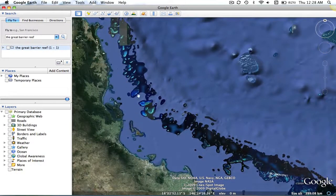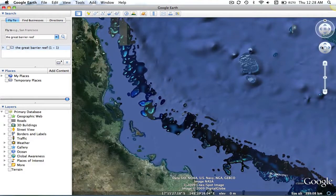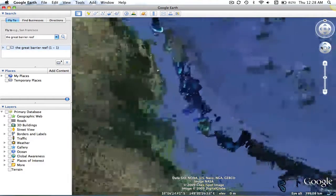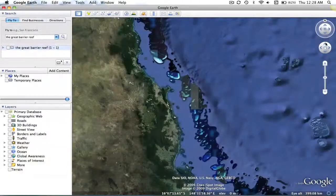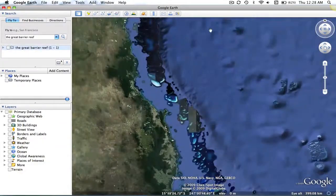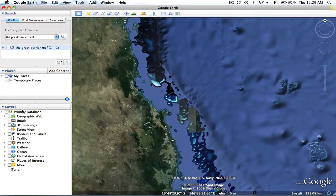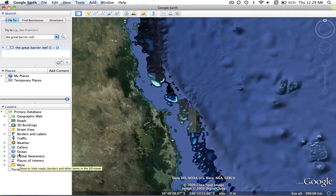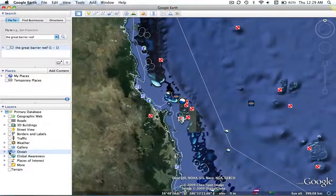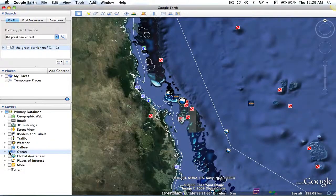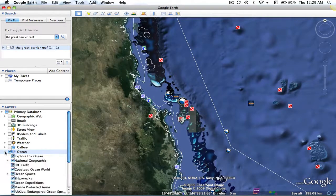Now, we're at the location of the Great Barrier Reef, although currently, none of the points of interest are being shown. So, if we go into our Layers panel, you will see a series of options that we may click on. By clicking on our Ocean option, we now begin to see a series of points of interest.